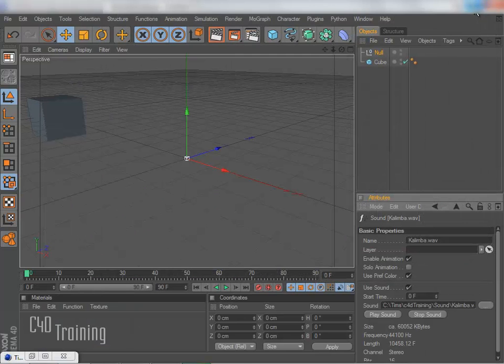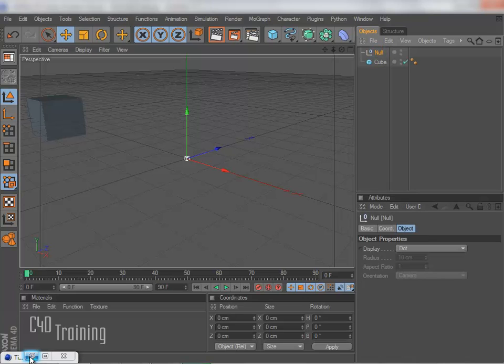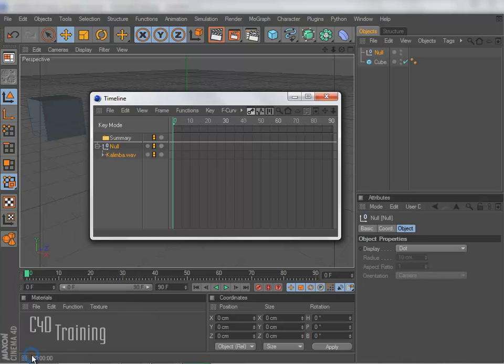So just to go over it one more time, I'm going to add the Null. And we're going to open our Timeline window. And we drag our Null into our Timeline.